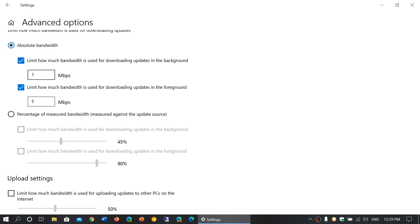For foreground — when you're not doing anything else and you're watching Windows updates download — you can increase the megabits per second and let it go as fast as possible so that updates install as quickly as possible.